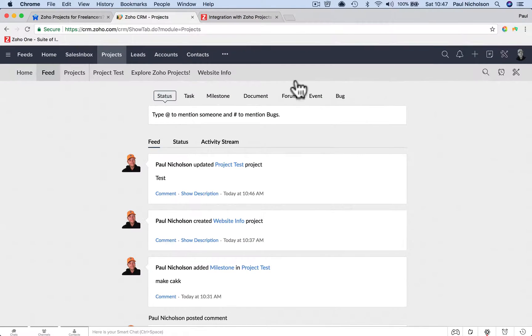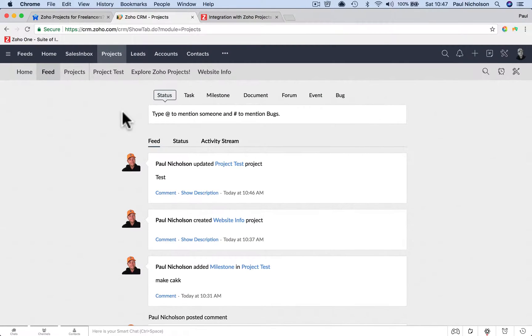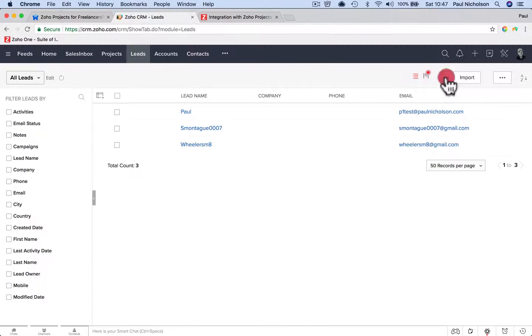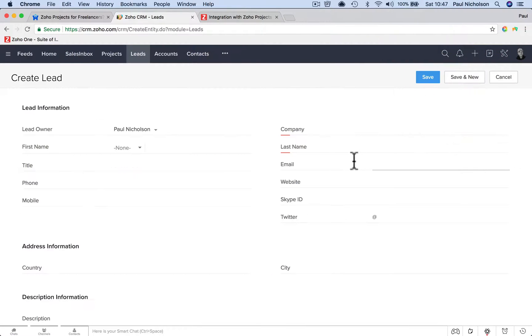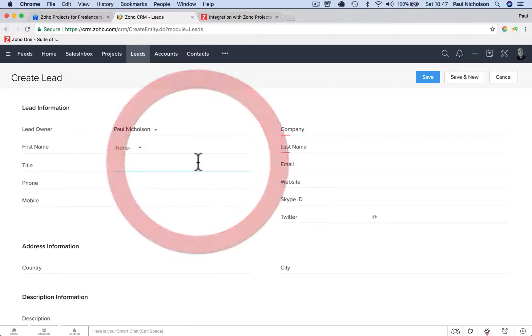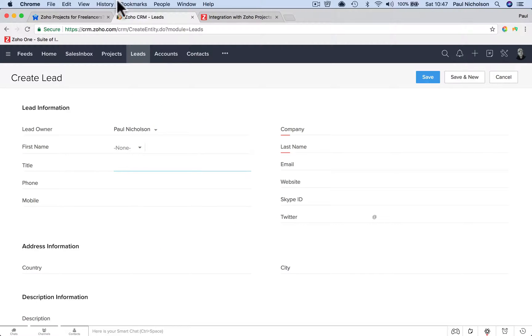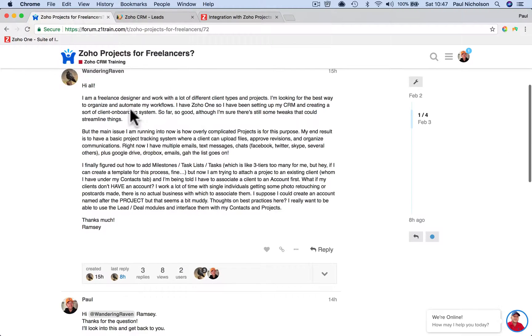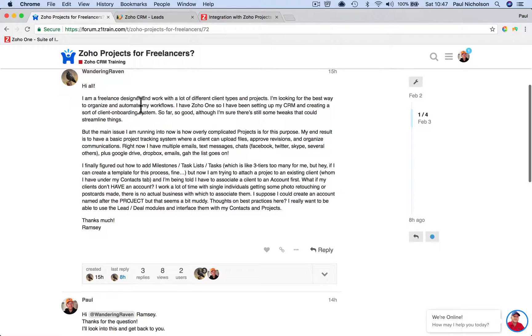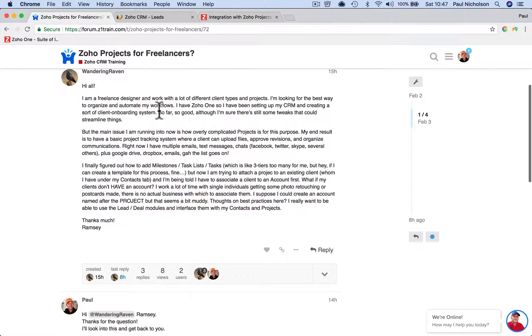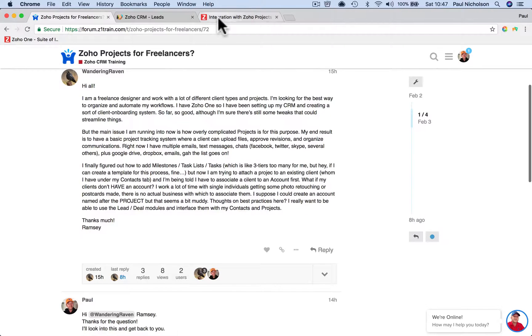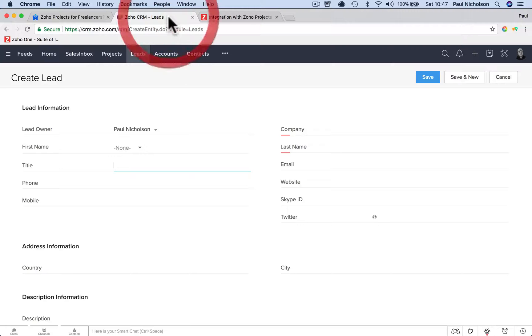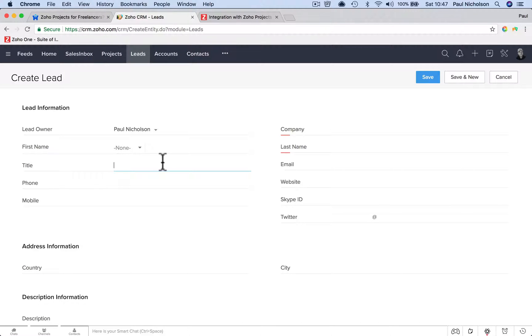What you really should be doing, in my opinion, is start with a lead. A lead is you've had an inkling that somebody wants something doing. So you're a freelance designer. I know you're a designer, so I don't know exactly what you design. I'm going to say that you design logos.